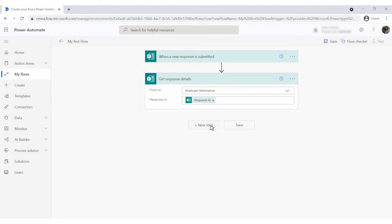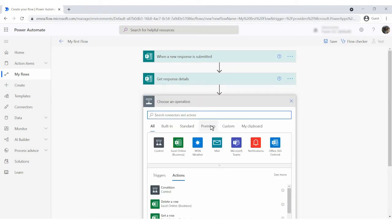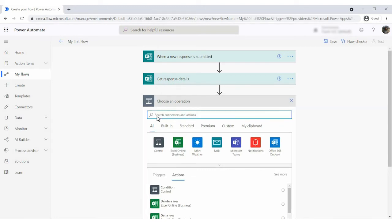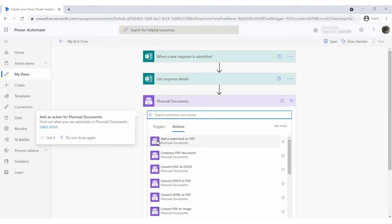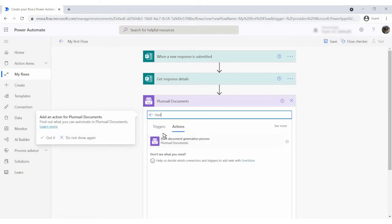Add the next step. And search for plumsail documents. Find the start process action.